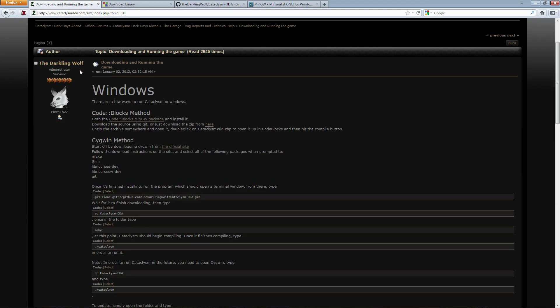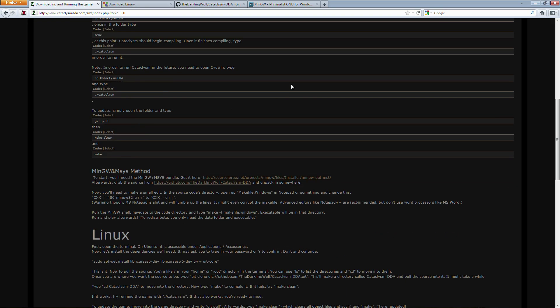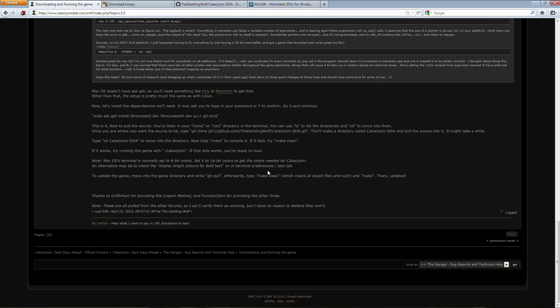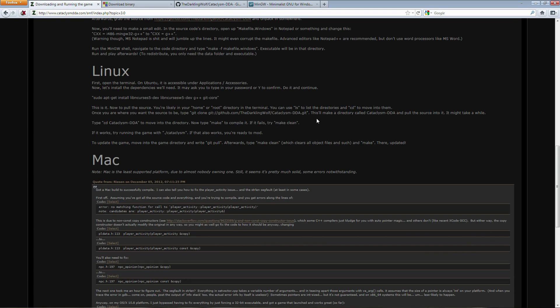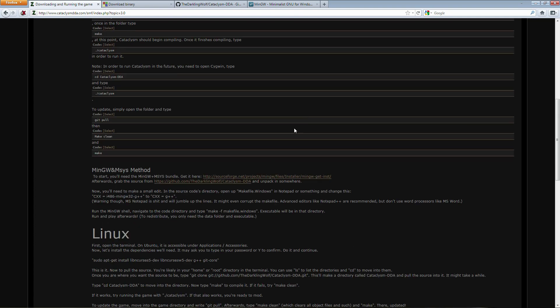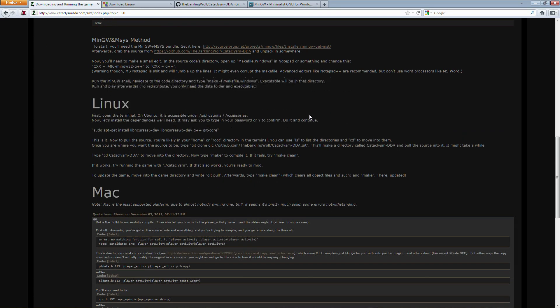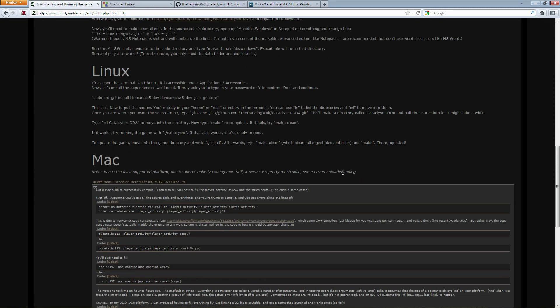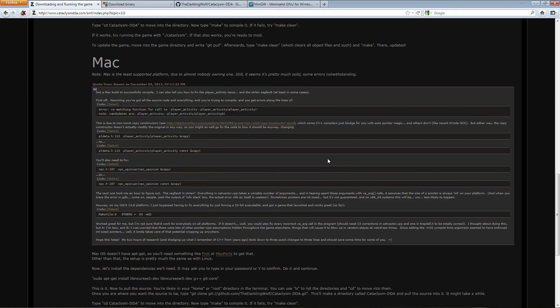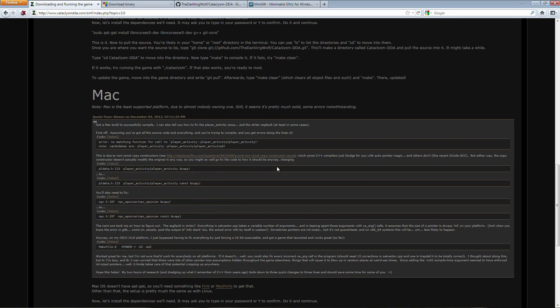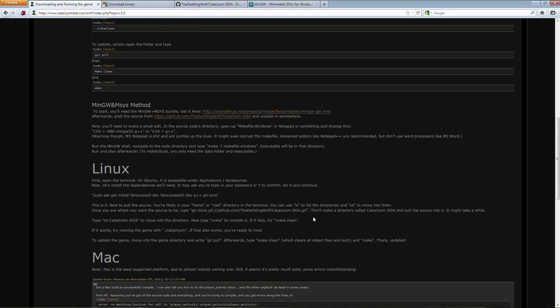Now in here the Darkling Wolf has very kindly put together a very comprehensive guide on how to install it on Linux, Mac, and Windows. Now I'm only going to be focusing on Windows primarily because I assume that anyone who's running Linux is already going to know how to get this installed and I don't own a Mac. Oh well you're not on your own, you've got Darkling Wolf here to save the day.